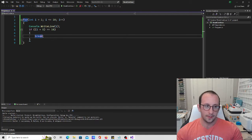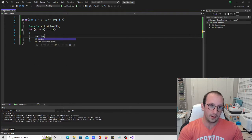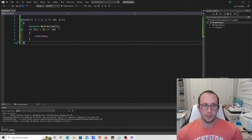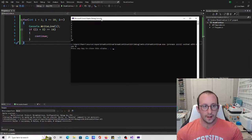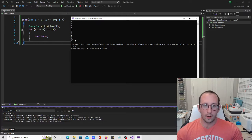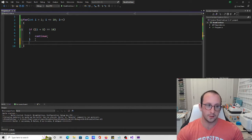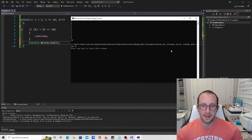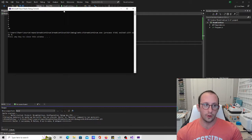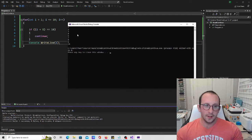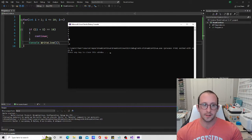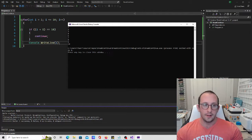Now let's use continue instead of break. At first it doesn't seem like anything changed — we still get one through ten — because the console dot write line is before the continue. Let's move the console dot write line to after the if statement. Now we can see we get one, two, three, four, six, seven, eight, nine, ten — we completely skipped over five.